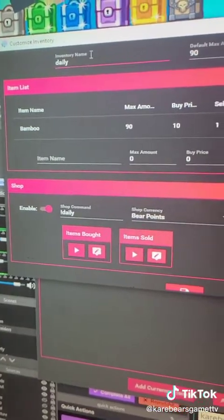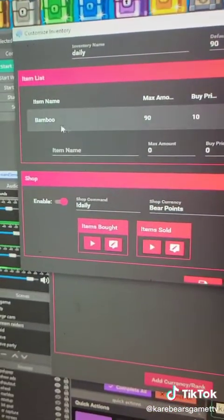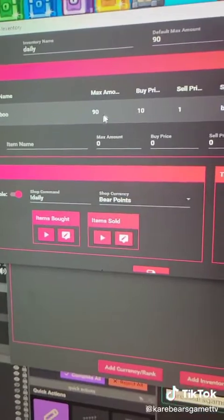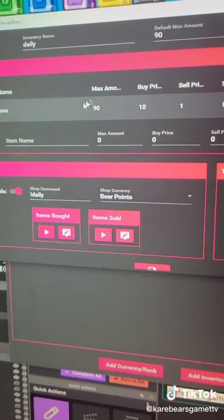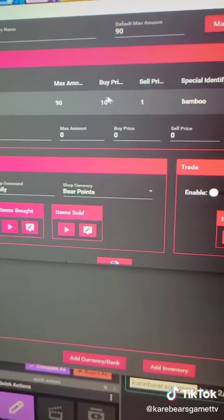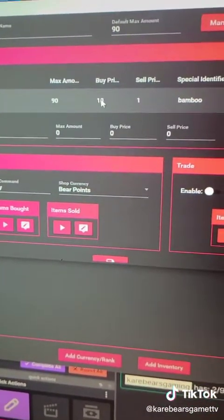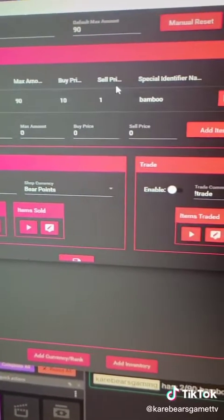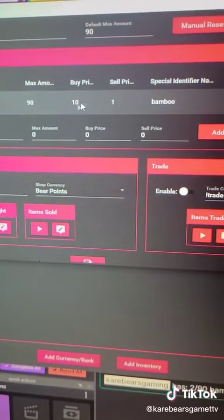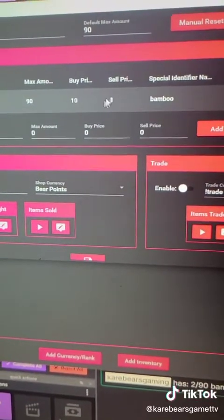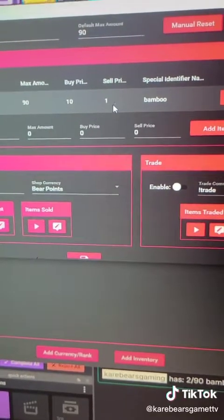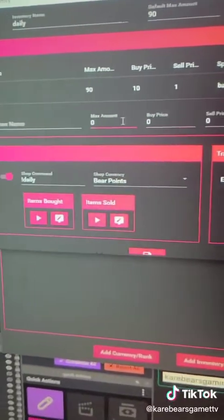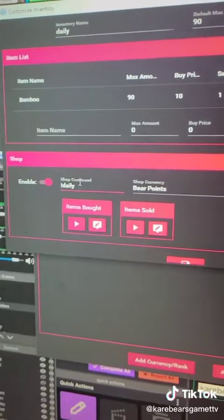This is mine. They can get it daily, max of 90. I call mine bamboos — we're the panda den. They can carry only 90. They buy them for 10 of my currency points. You can have that at zero, they can just buy one once a day, and then they can sell it back to me for one of the points back.